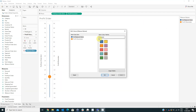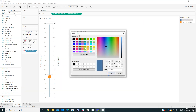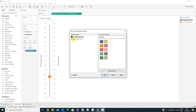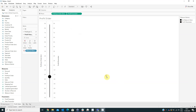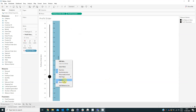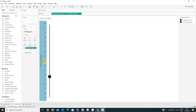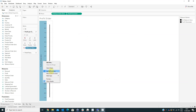We can also change the colors from here — I will put the same colors for both. And also I will hide the axis here and here.